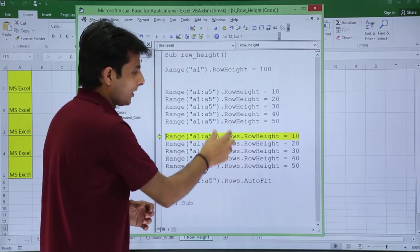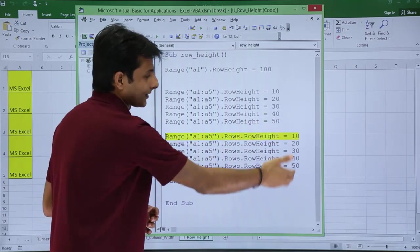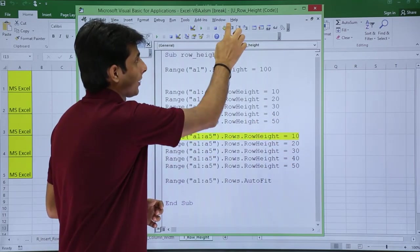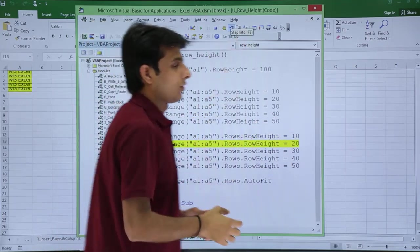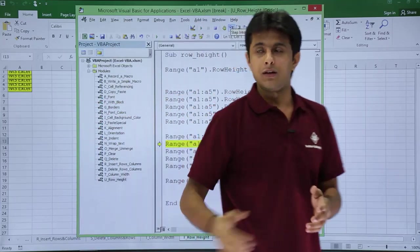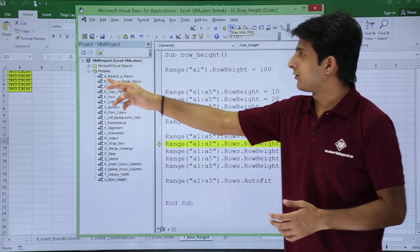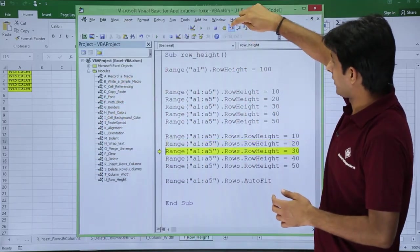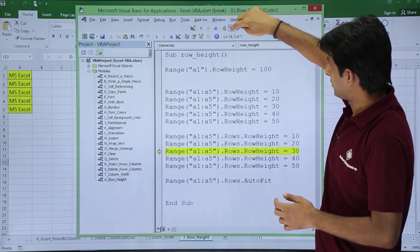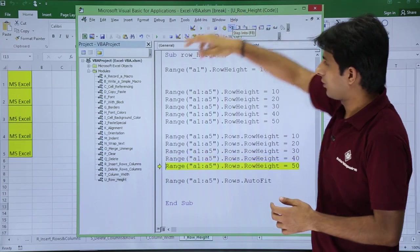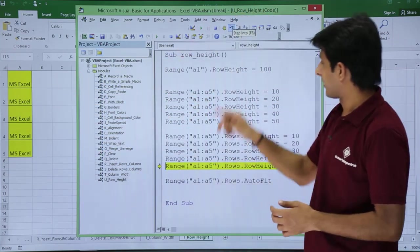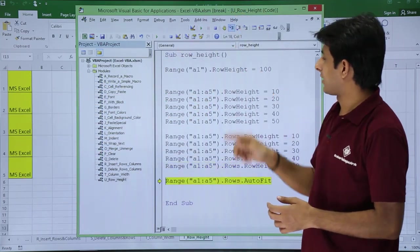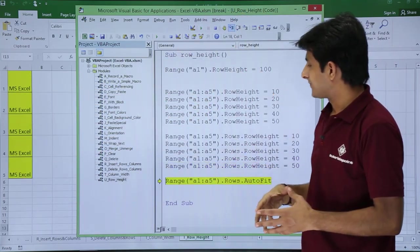So again it says row height. Again it will say 10, 20, 30. I can click on step into, and the same way—right now the value is 10 for the row height. Again, if I click on step into, the value keeps on changing automatically, and finally I'll come to this place.